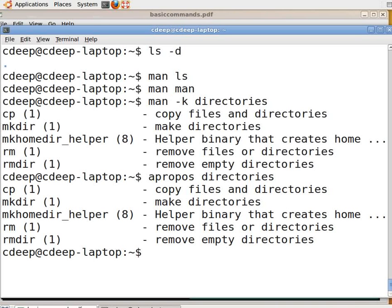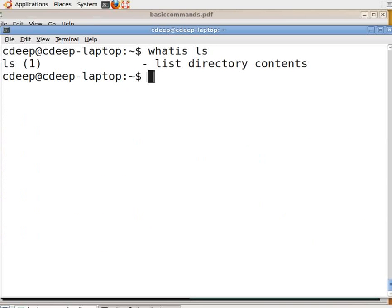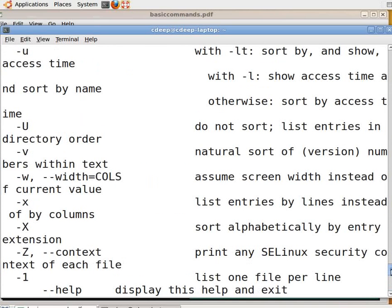Sometimes we do not need too much detail and only need to know what a command does. In that case, we can use the 'whatis' command or 'man -f', both of which give a one-line description about the command. Go to the terminal, type 'clear' to clear the terminal window, then type 'whatis ls' and press Enter. Some commands have many options, and we may want to obtain a list of them. Then we use the '--help' option. Go to the command prompt and type 'ls --help' and press Enter. I will scroll up so that you can see all the options.